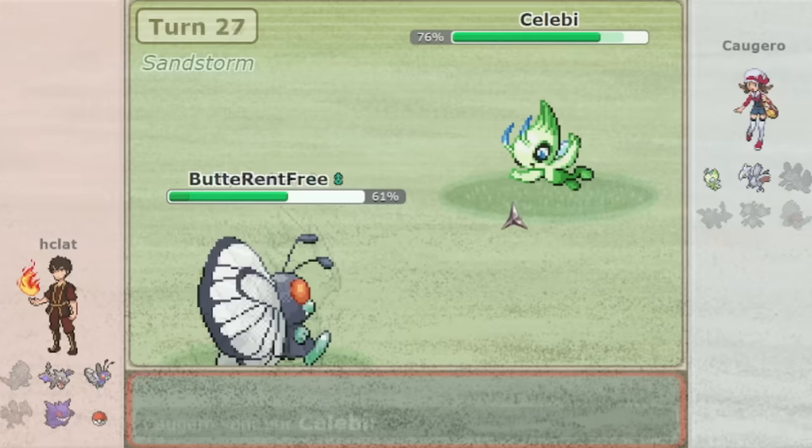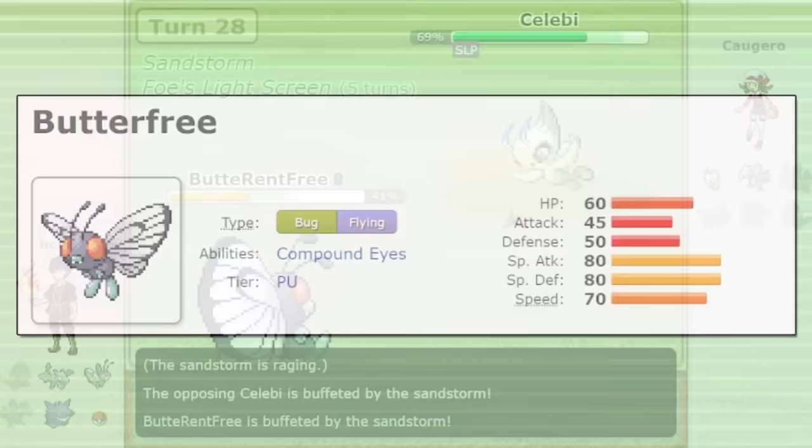Butterfree even managed to get back on the field a few more times and sleep some more Pokemon after Swampert had woken up. I don't know if I'll go as far as to say that Butterfree has a niche in Gen 3 OU. That might be going too far.